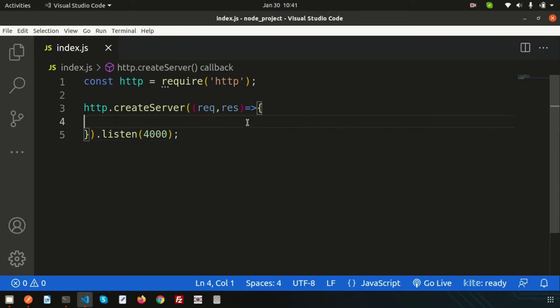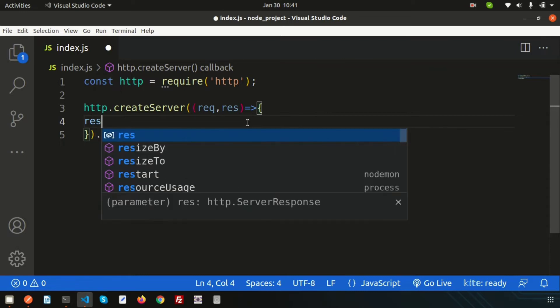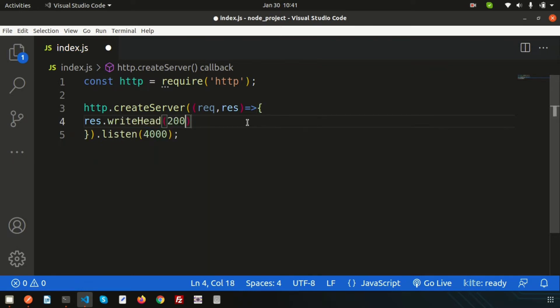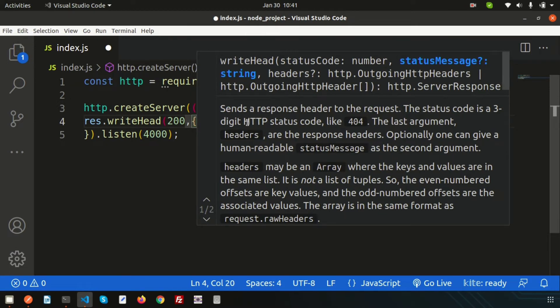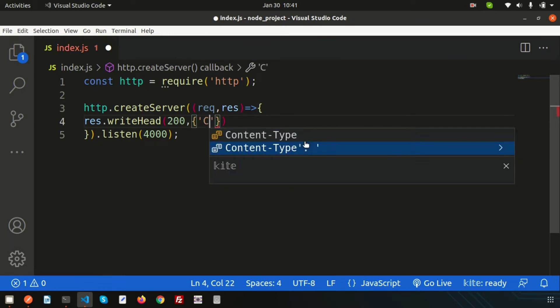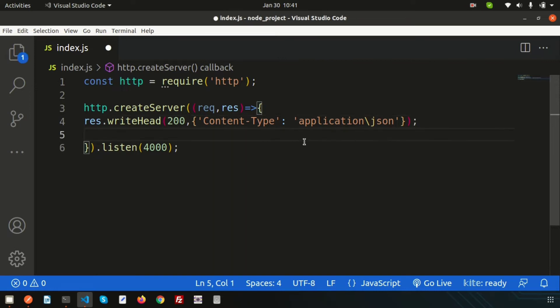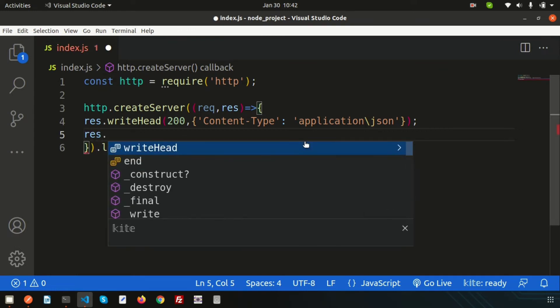To set up an API, we need to set a header. Get the header from `res` (the response) and use the `writeHead()` function. Using `writeHead()` we can set the header. Here, simply write `Content-Type` and set its value to `application/json`, since the API will return JSON-formatted data.